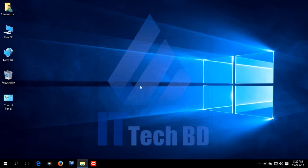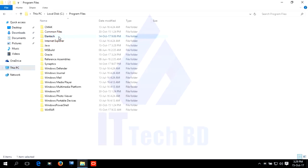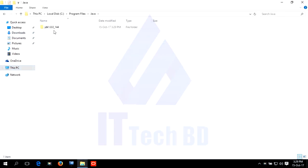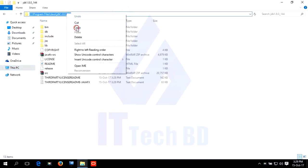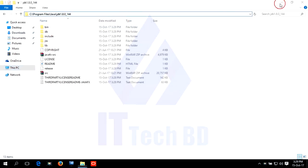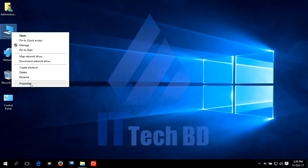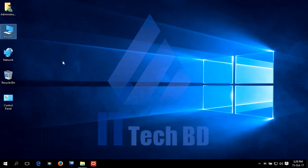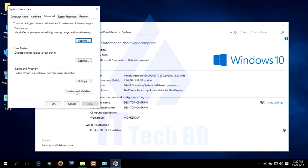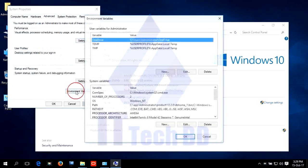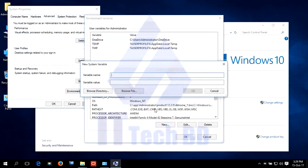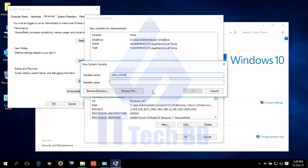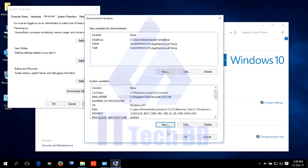Let me show you how to create Java home. Go to System Properties. Click Environment Variables. Click new. Write JAVA_HOME. Paste the URL. Click OK.